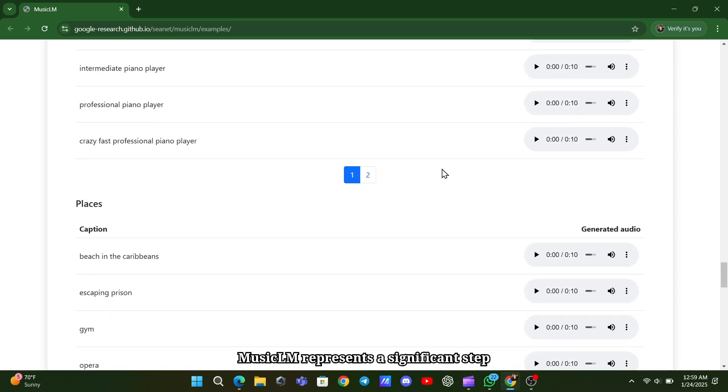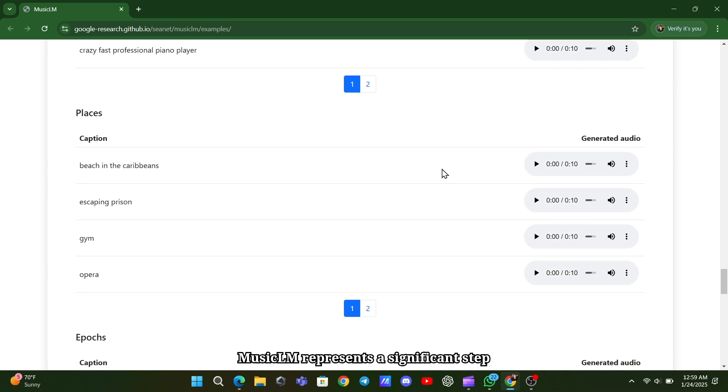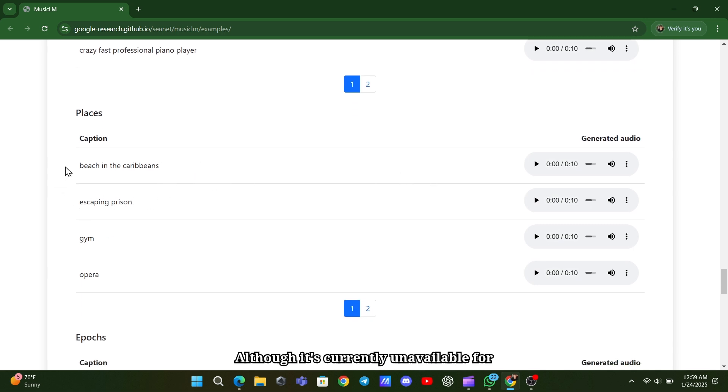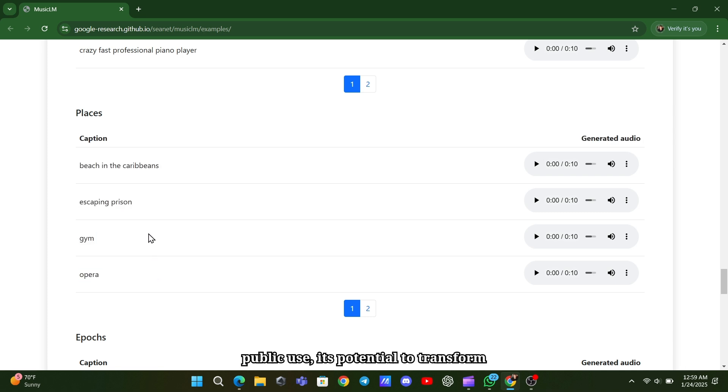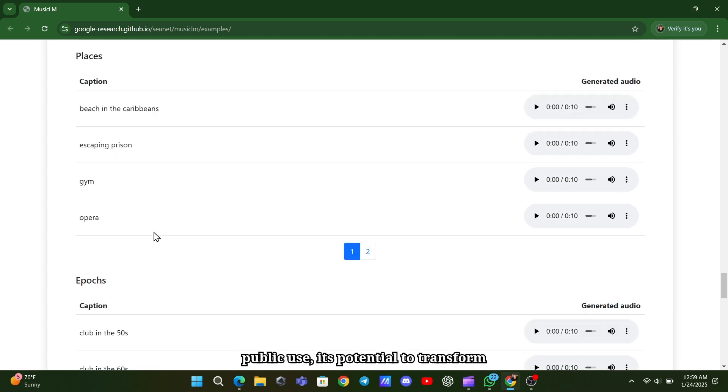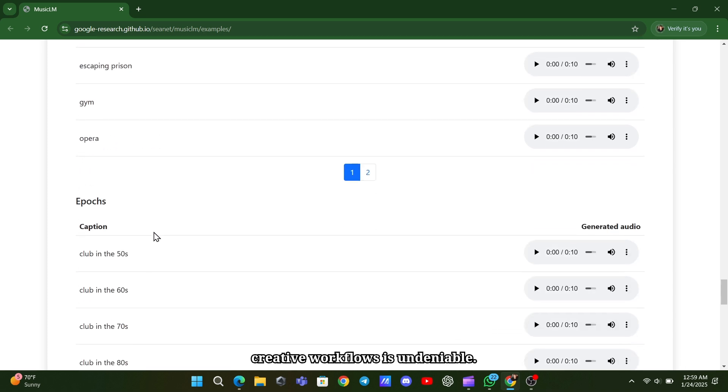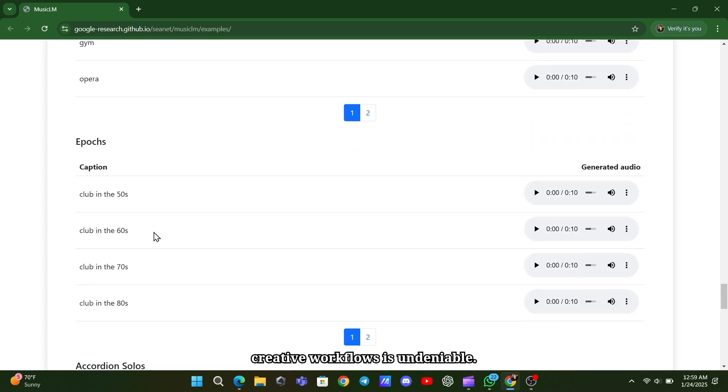MusicLM represents a significant step forward in AI-driven music generation. Although it's currently unavailable for public use, its potential to transform creative workflows is undeniable.